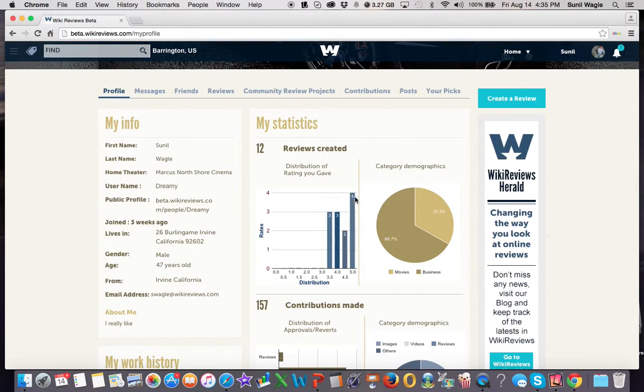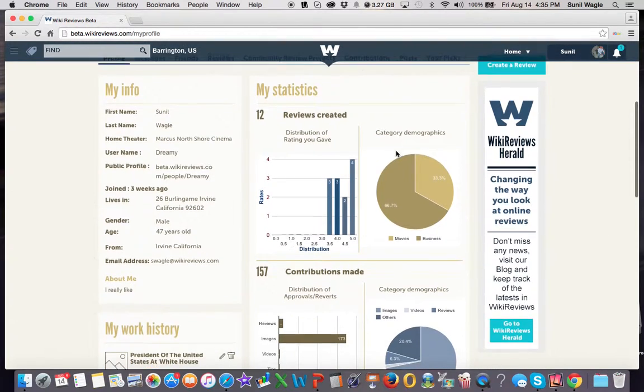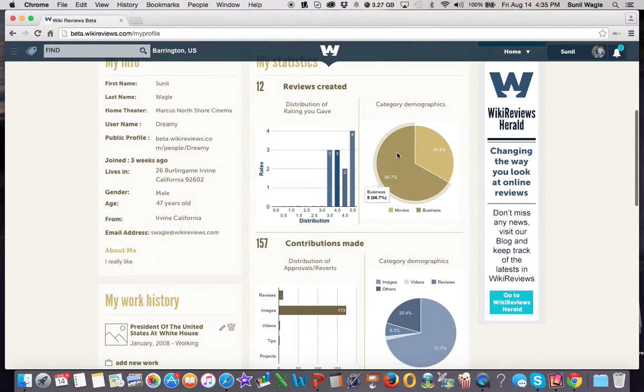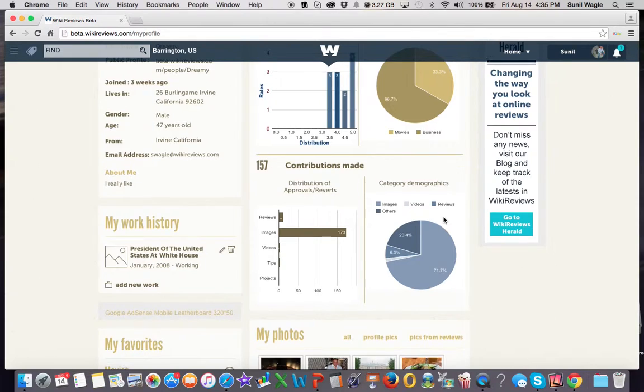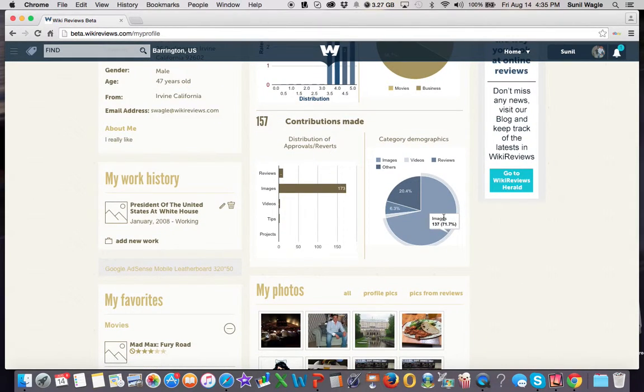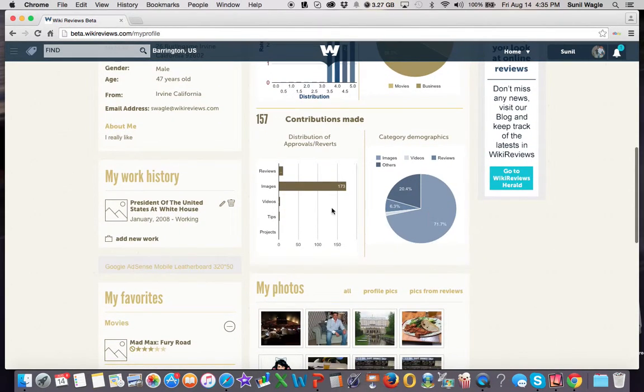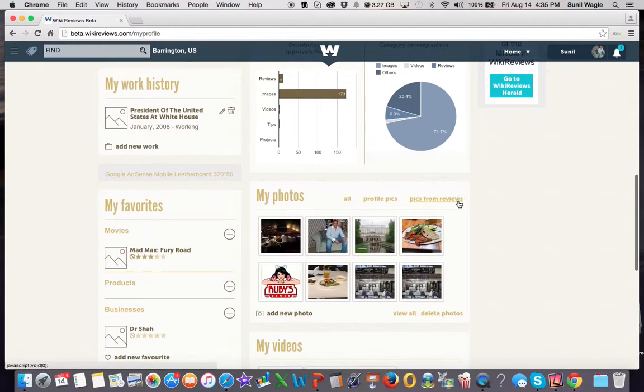So you can go through this, you can see all your statistics, the number of reviews you've done. If you've done just movie reviews, product reviews, or business reviews, it gives you your statistics there. And then gives you the kind of contributions you've made, whether or not you've added images and how many. I've added 173 images. So it gives you a lot of information.